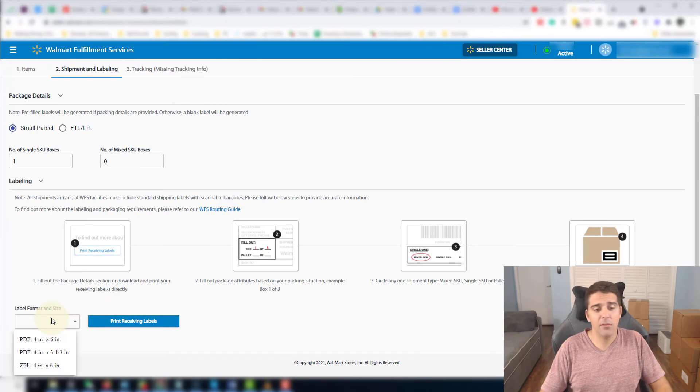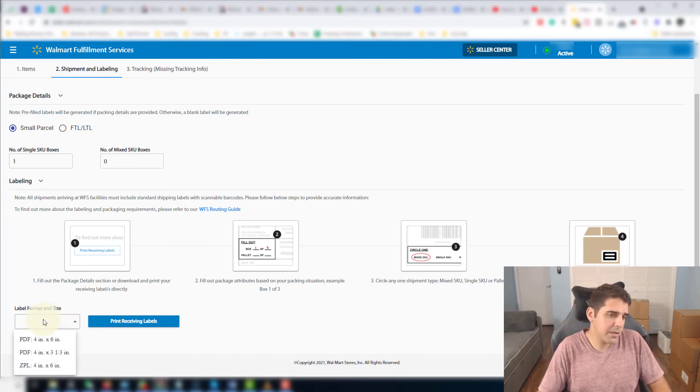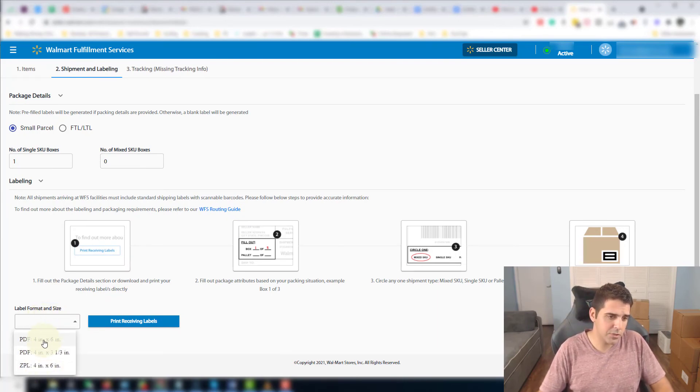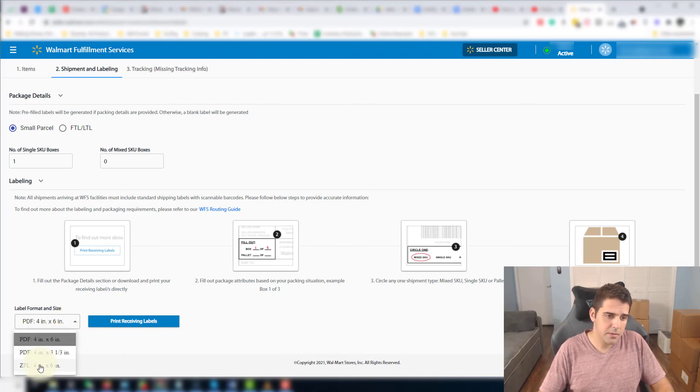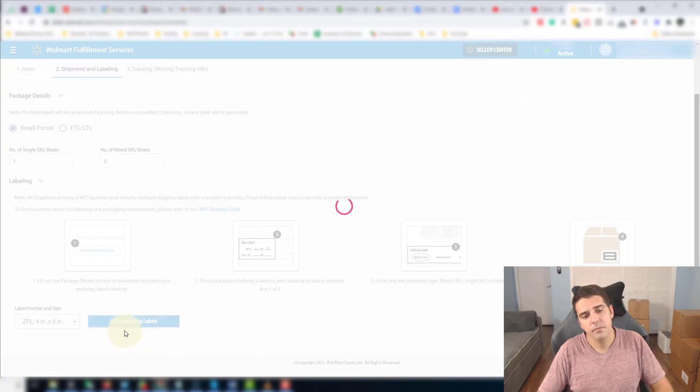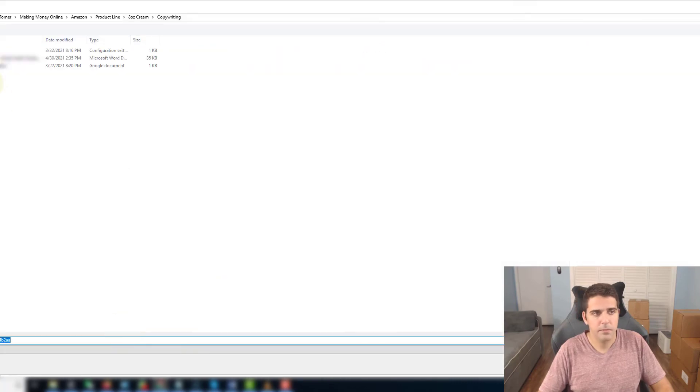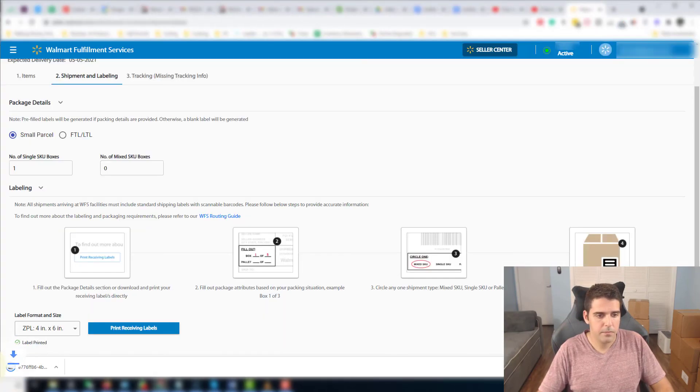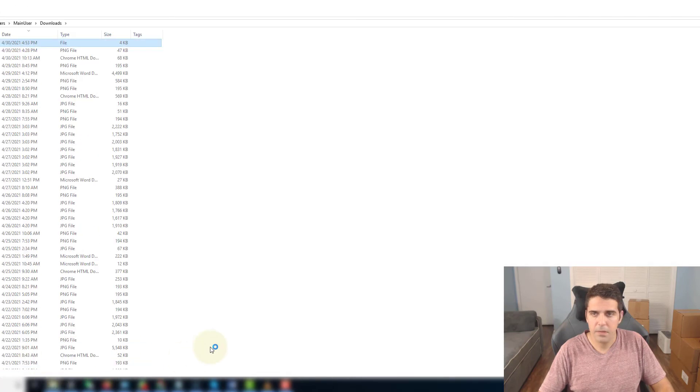Then you're going to choose here the label format. So I have like a 4x6 printer, but if you don't have then just use a PDF or something like that. I use ZPL.